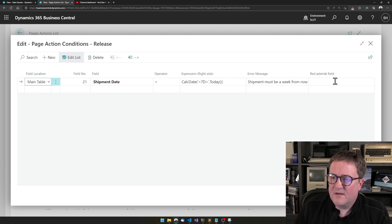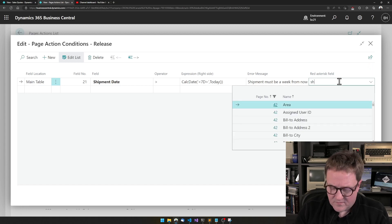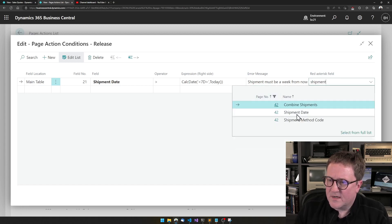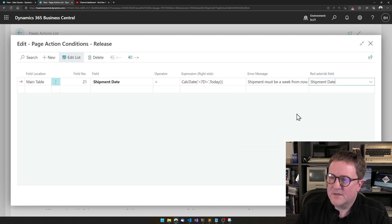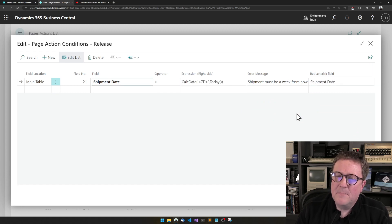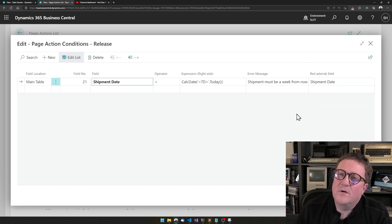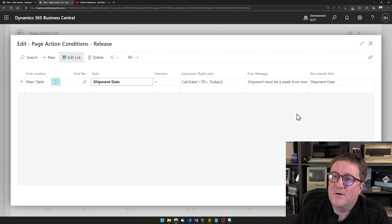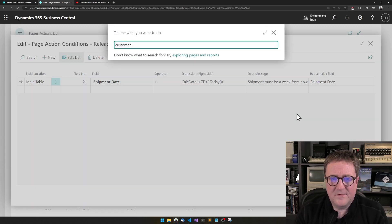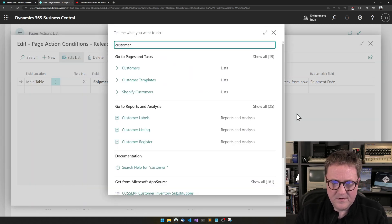you cannot release a sales order unless the shipment date is at least seven days into the future. Let's make sure that this one still gets the red asterisk. That's good, but maybe this should only be if the customer is — let's see the customer posting group.